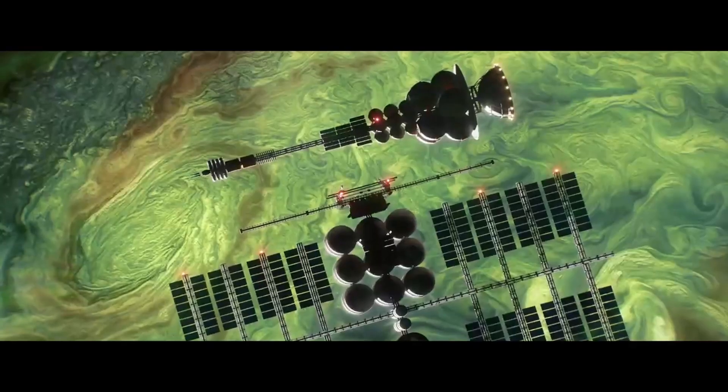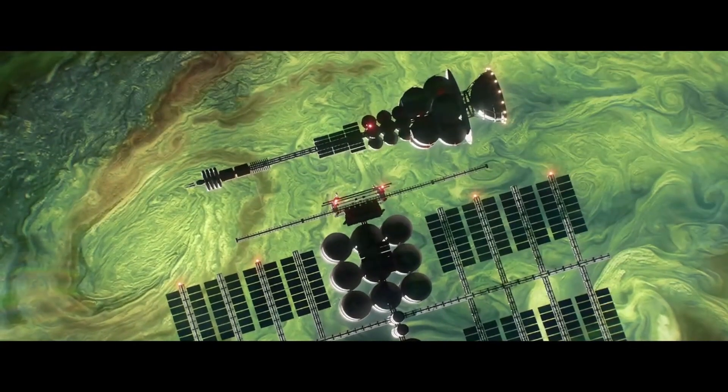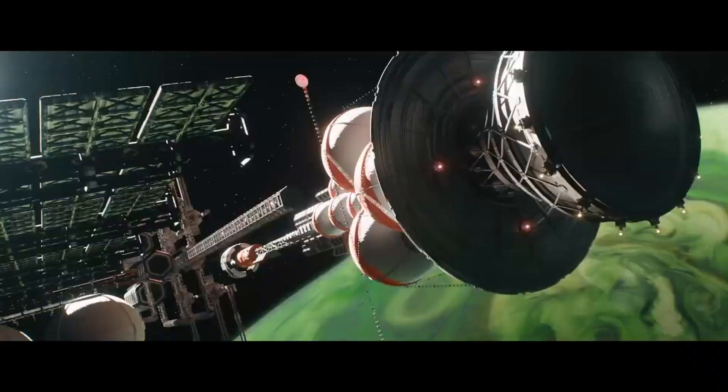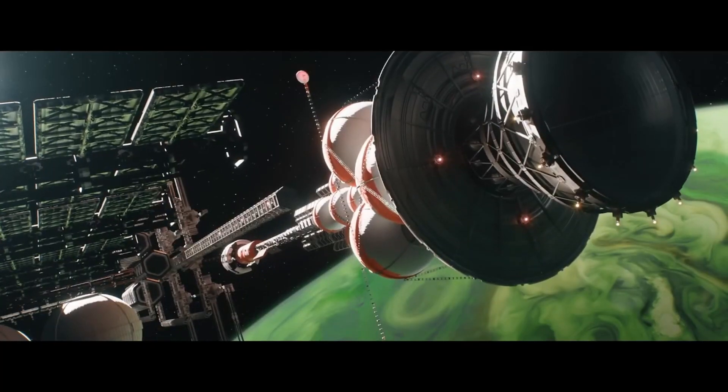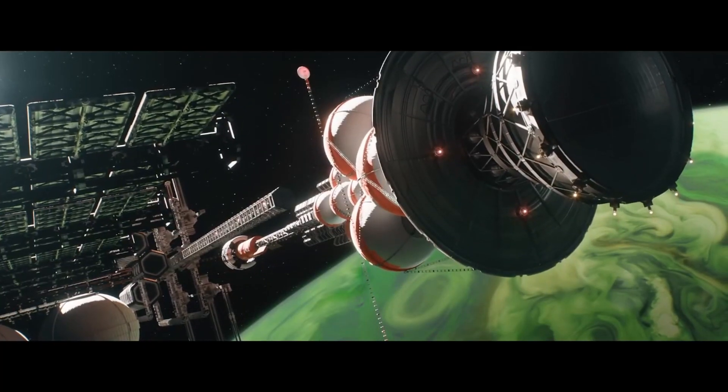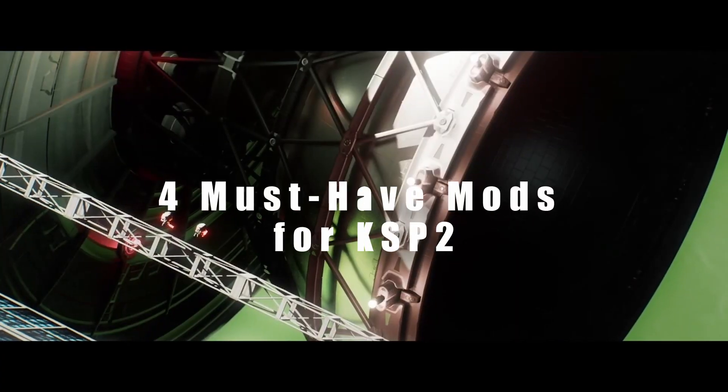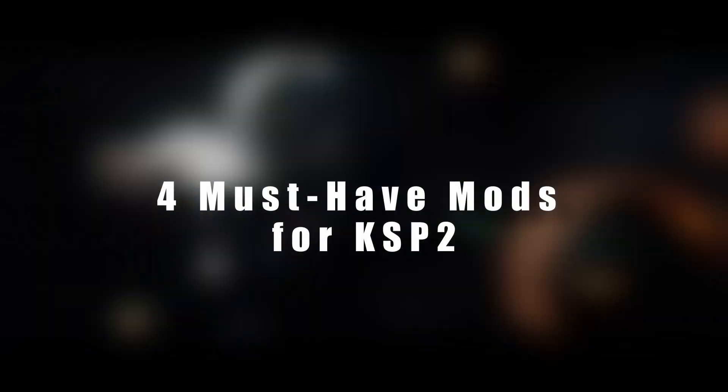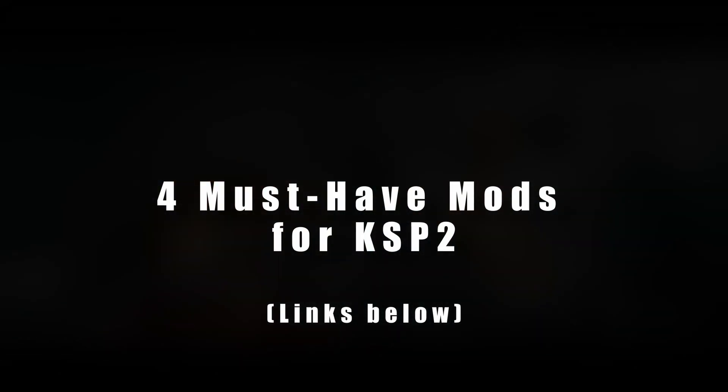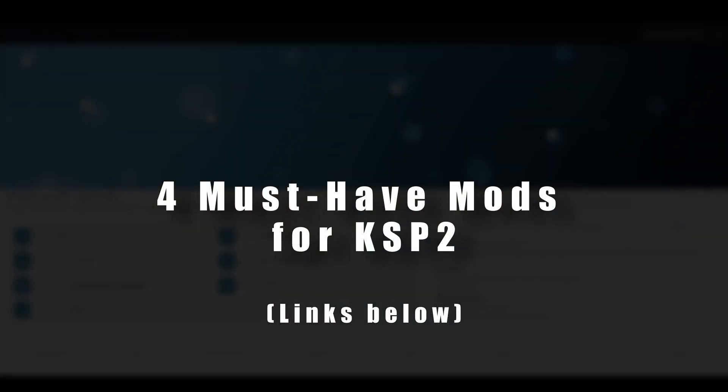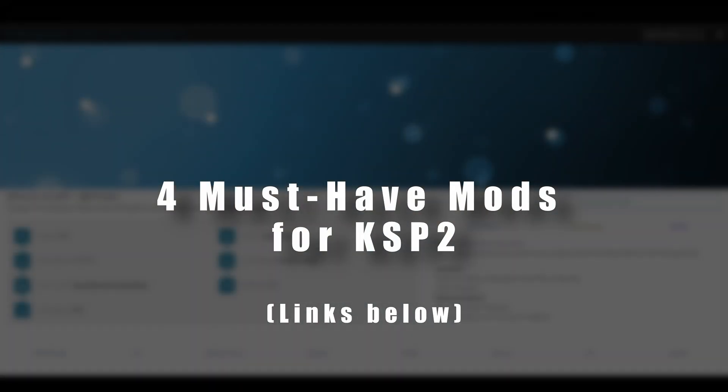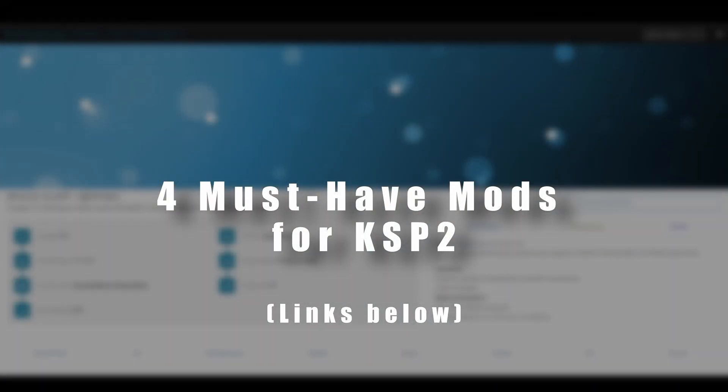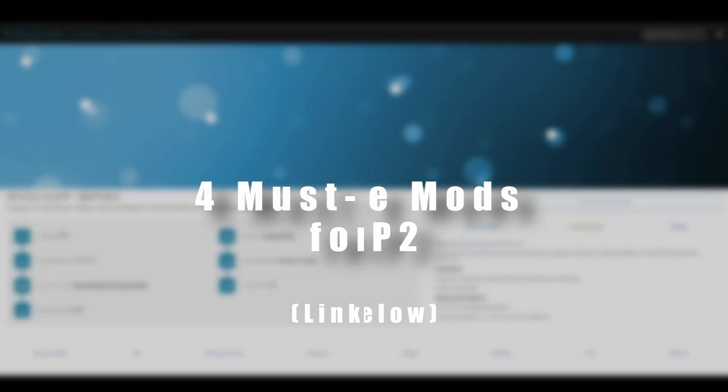KSP2 has only been out for 2 weeks and already the modding community is hard at work. In this video I will showcase some must-have mods that will smooth over the early access issues based on my experience. Links to all mods are in the description below and note this is only early access so use them at your own risk.